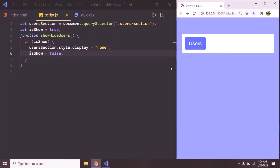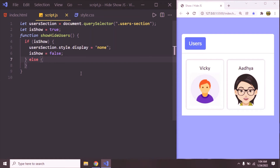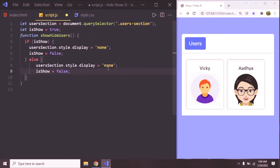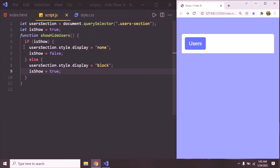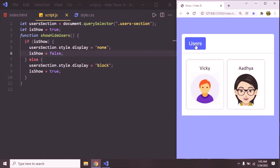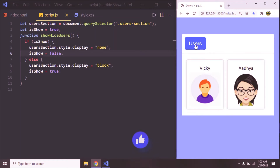Once you hide it, then make it false. Now click on users and if you click again, since isShow is false it's not going to execute that. Now we need to write the else condition. In the else part, we can apply display block. Once the user section is shown, we need to make isShow true. Now click on users — it executes this statement. Then click again — there you go. Now we successfully hide and show this element or user section.